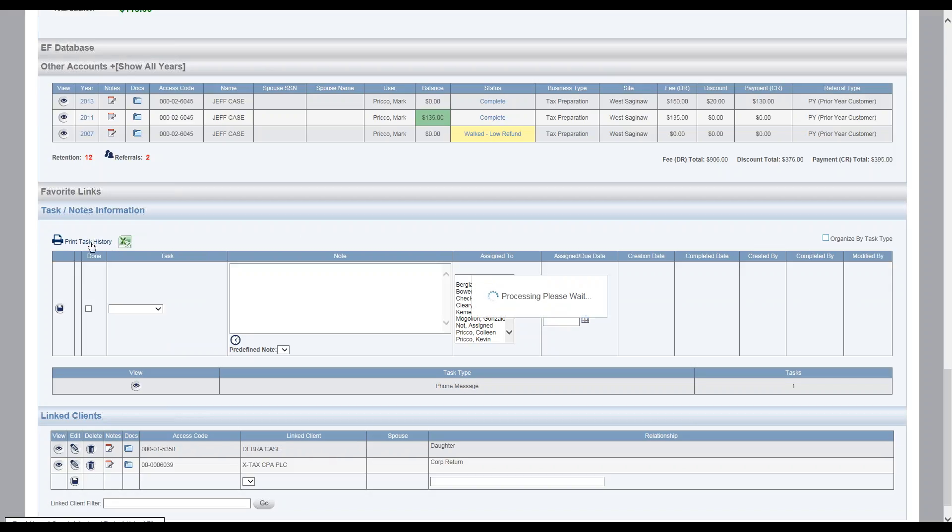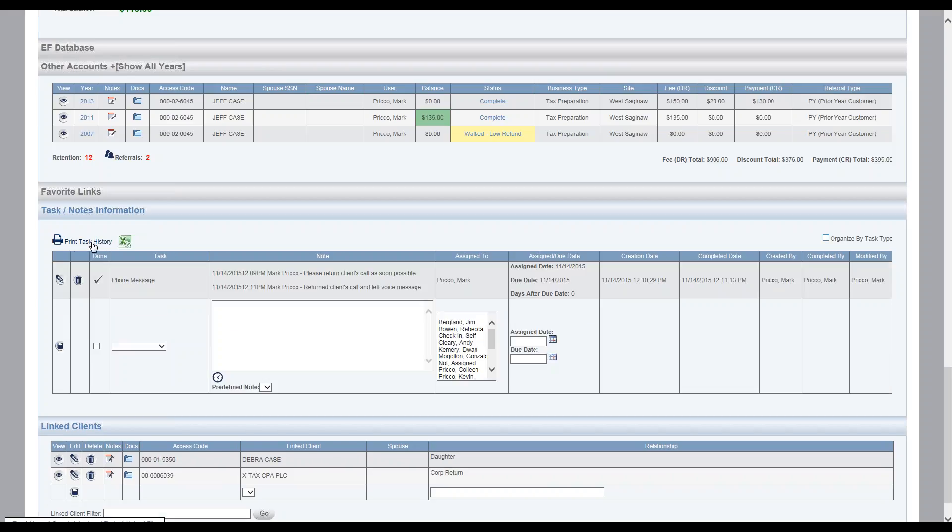And up above here, you can print the task history out as a PDF if you needed this information. And you could also export it to Excel. Now that's all I have for task notes information. Thank you.